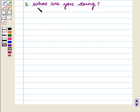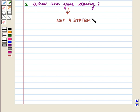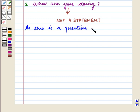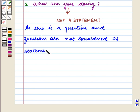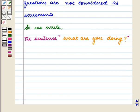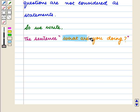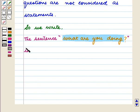Now let us see the second sentence: 'What are you doing?' This sentence is not a statement, as this is a question, and questions are not considered as statements. So we write: 'What are you doing?' is not a statement.